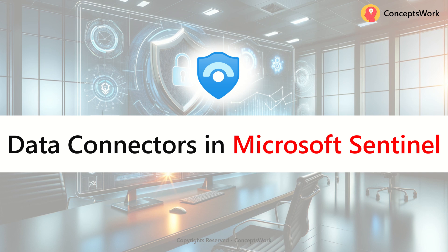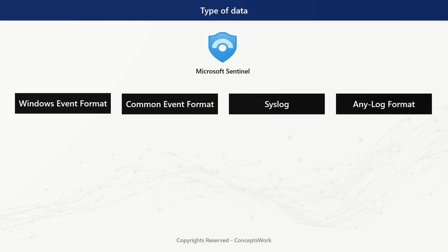Hi everyone, welcome back to my channel. In this video I'm going to talk about data connectors in Microsoft Sentinel. This is the first thing you should understand in terms of how data ingestion is going to work. The very first thing we should consider when defining a deployment strategy for Microsoft Sentinel is the log formats — the first question you should ask is: what log formats am I going to capture?